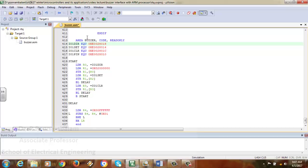The area name can be whatever you want, but AREA should remain AREA, followed by CODE to indicate that the content after it is code, and READONLY to ensure nothing tampers with it. Using the EQU assembler directive, whenever IO1DIR is used in the program it will be replaced with memory address 0xE0028018. The DIR register specifies port direction: putting a 1 into a particular bit makes that pin an output port; a 0 makes it an input port. We will make P1.25 an output port and set that pin high.